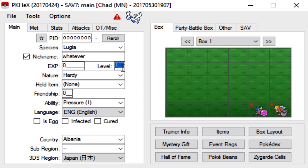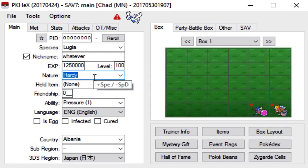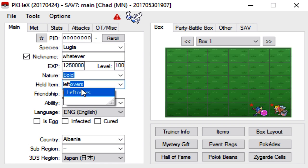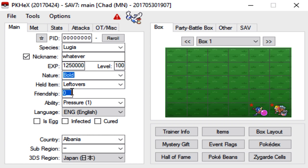Lugia is actually caught at level 50 I believe. So you can change the level to 50 or 100 whatever fits you. For the nature we can go with anything. Bold nature works fine. Held item we'll just go with leftovers, again you can give it whatever you want. Friendship you can max it out, you can leave it at zero, whatever you want. We'll give it Pokerus.